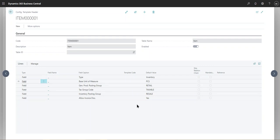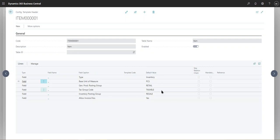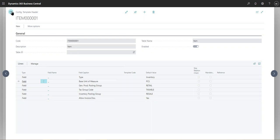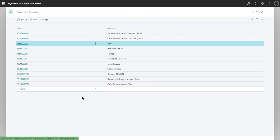So all of these fields are available. You simply need to give a default value to them and you create these items using these templates and the default values will be auto-populated into the item card. So this is the one that we recently created.